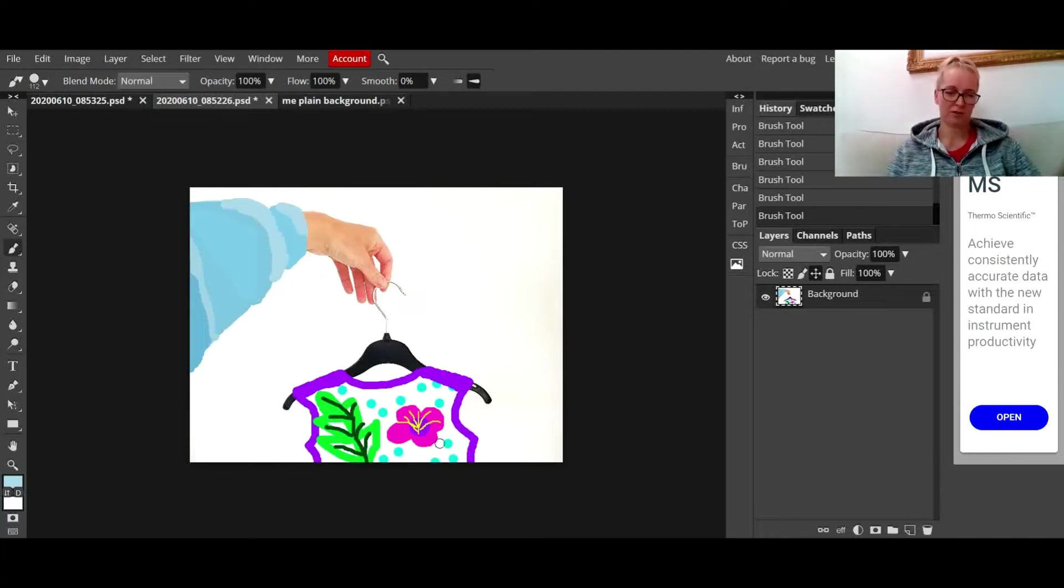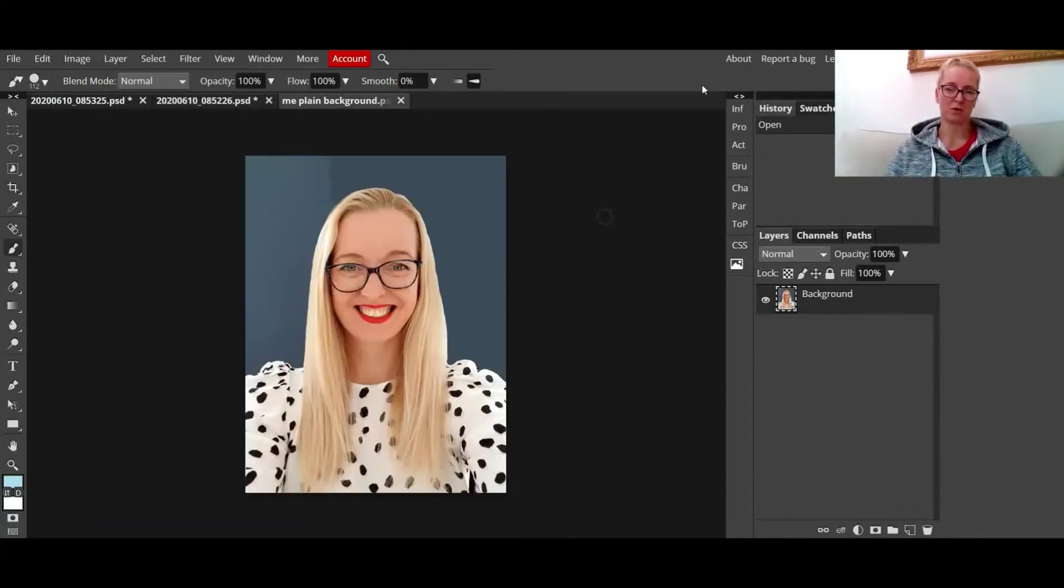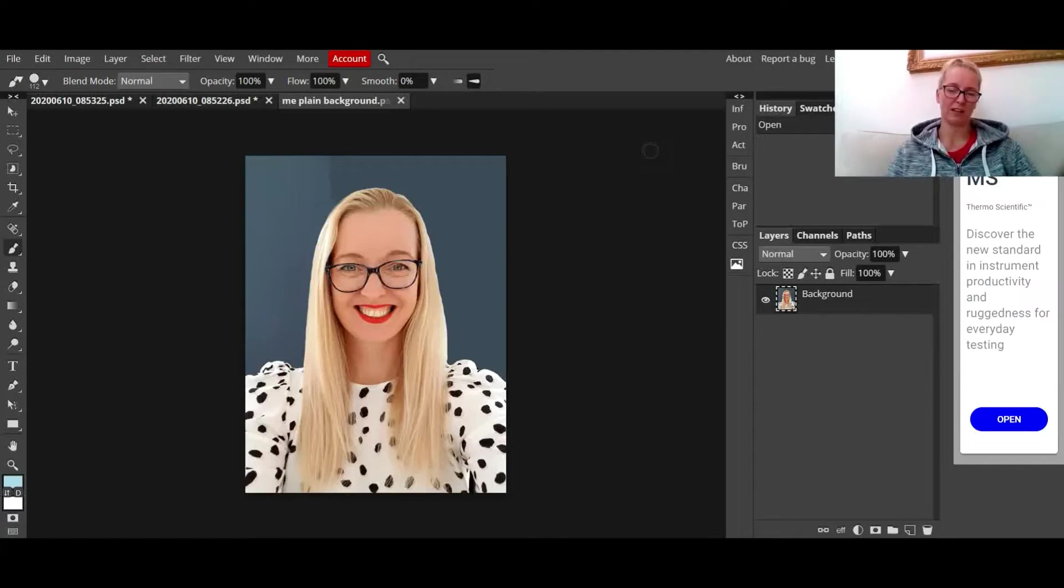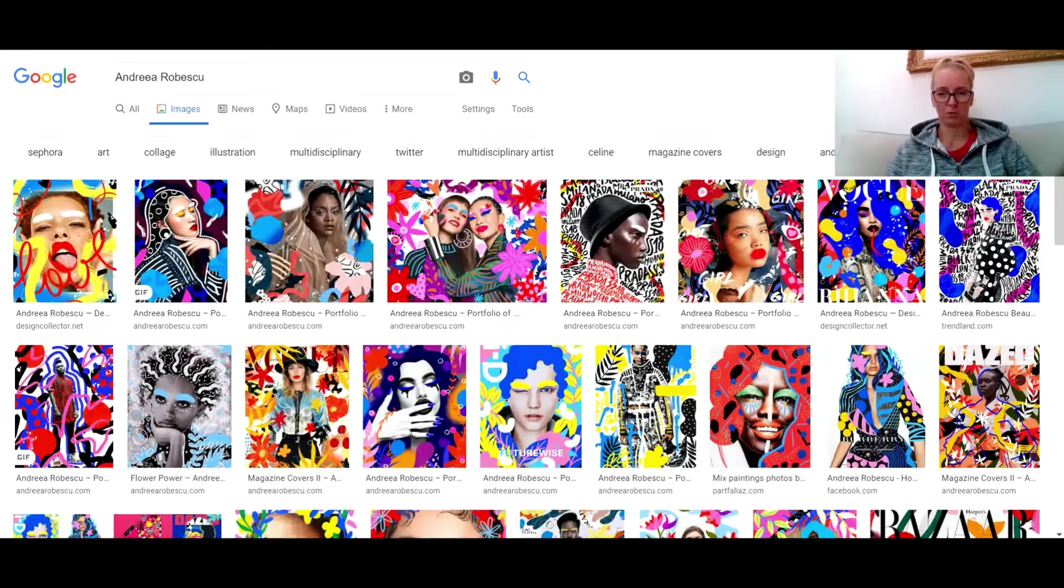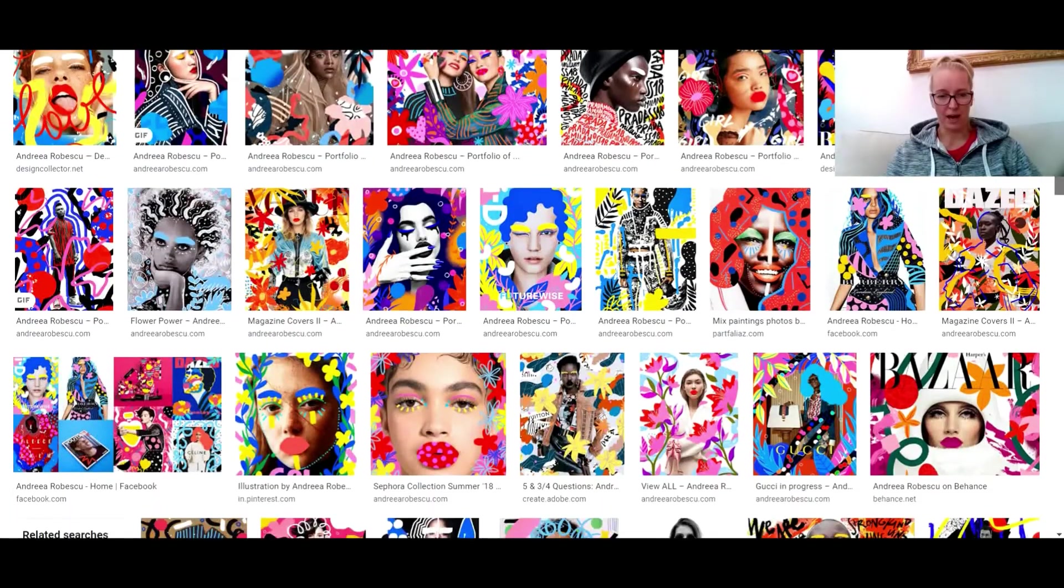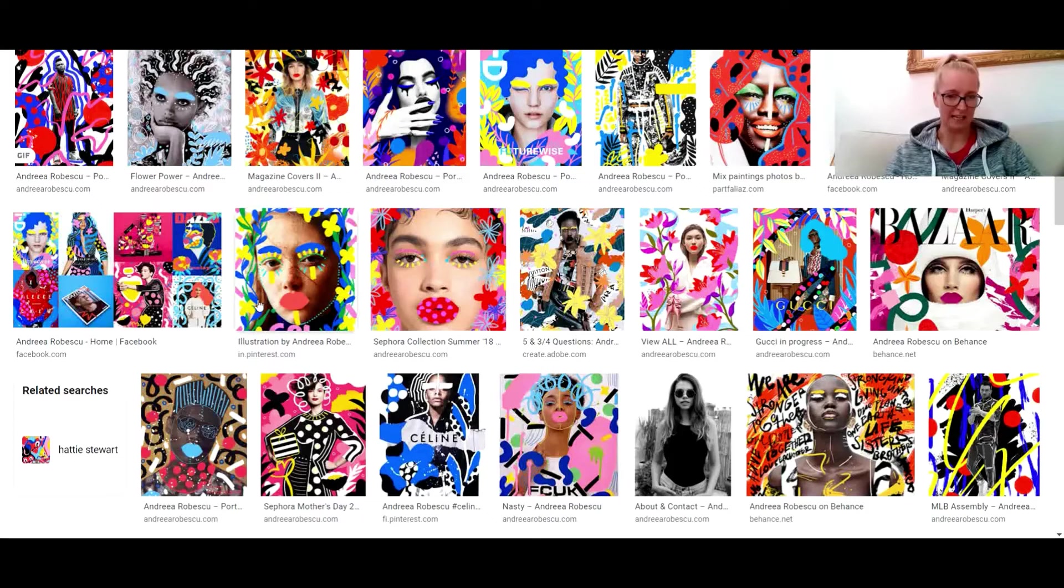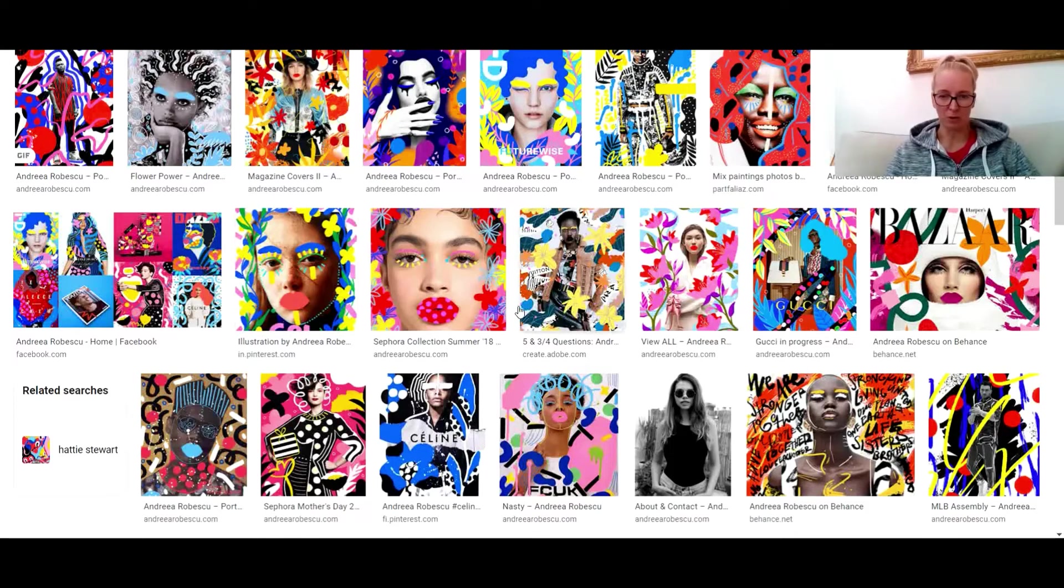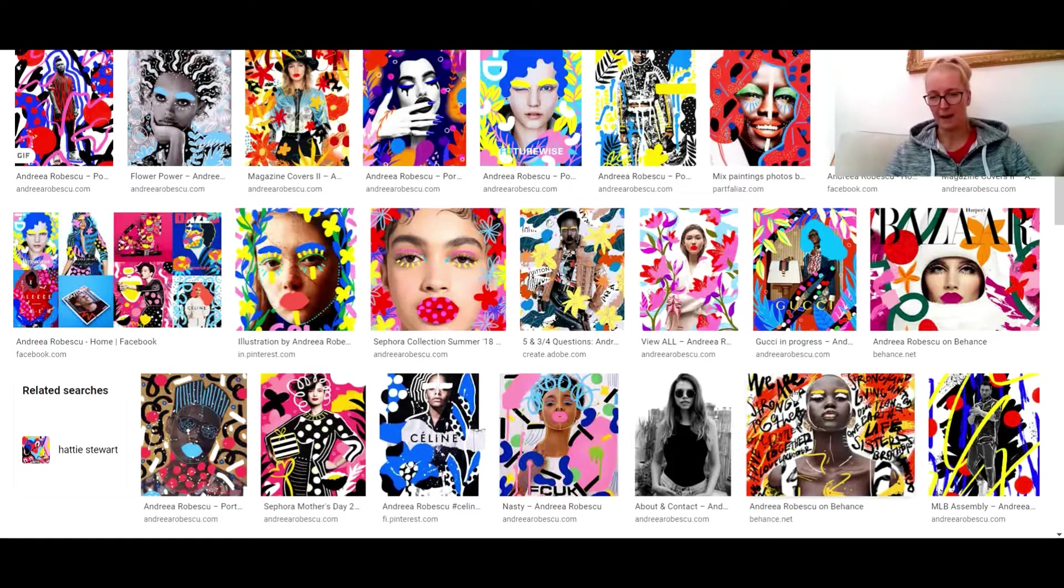The last one I'm going to do is my face. This one is where I really want to make it look like an Andrea Robescu image. I'm going to pick out lots of different features of her work - there's patterns around the eyes and the lips, there's a lot of flowers prevalent in her work, swirly lines, dots and writing.